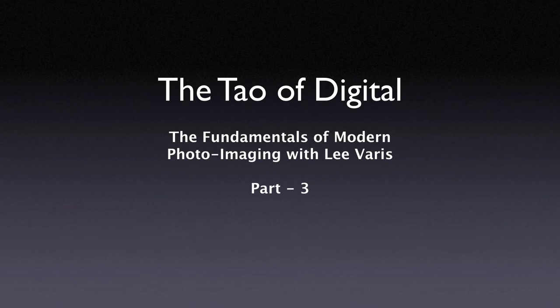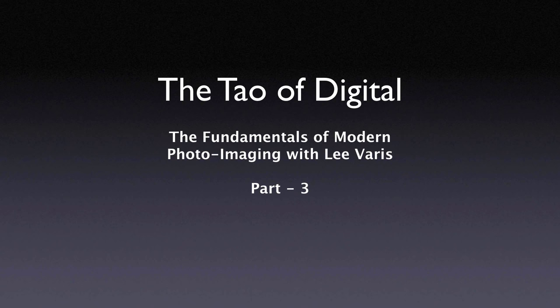Welcome to part 3 of the Tao of Digital, an introduction to the fundamentals of modern photoimaging. I'm Lee Varis here again with the third chapter of our examination of important digital imaging concepts.